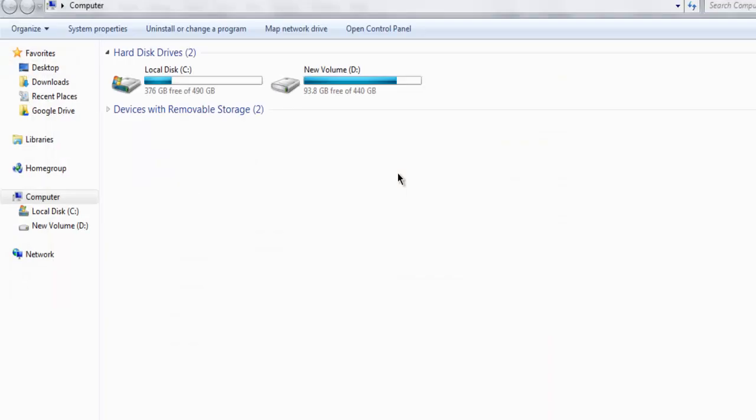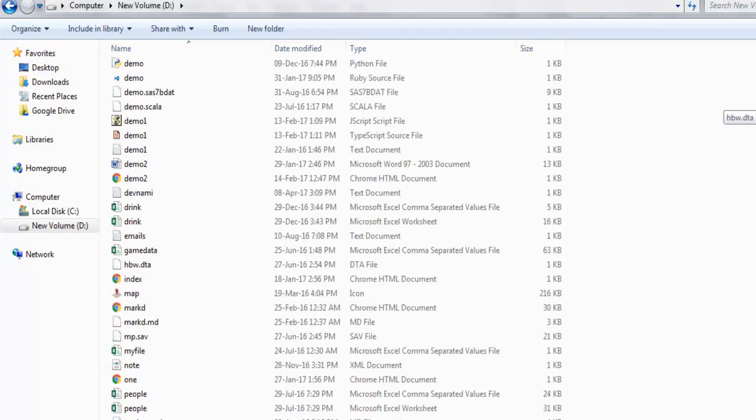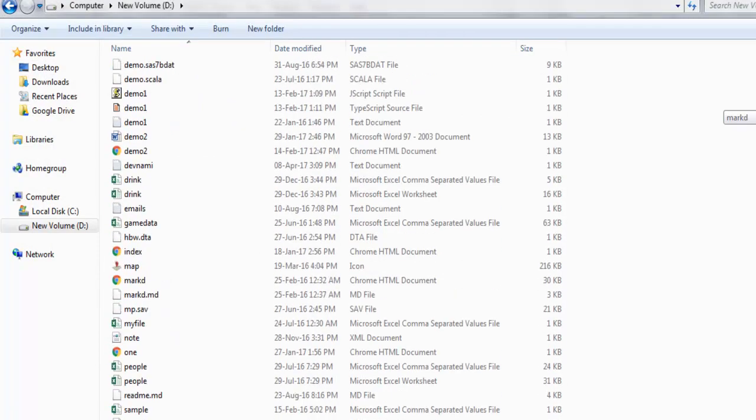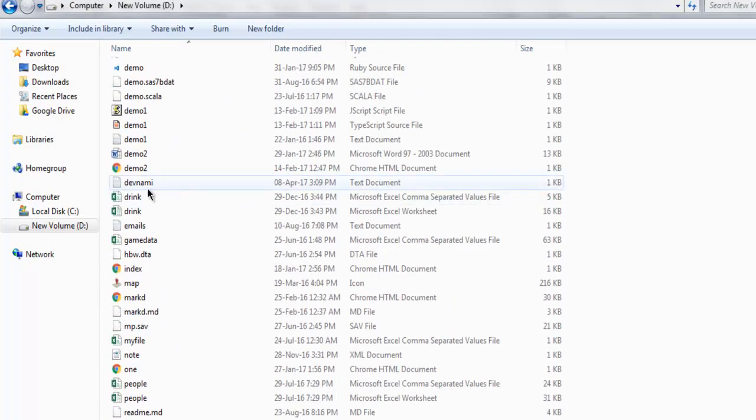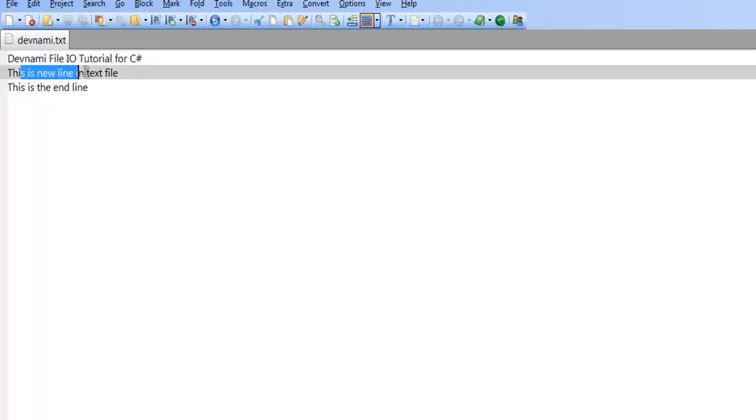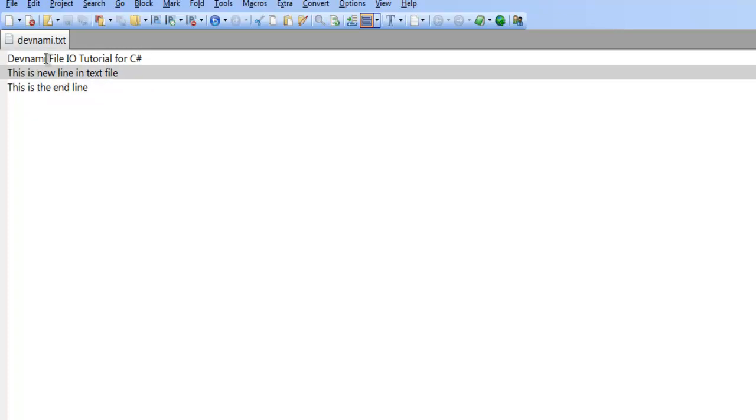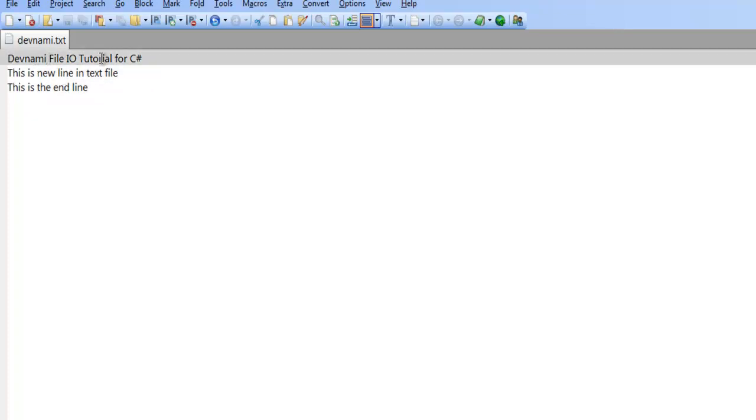by going to that location and checking the file devnami.txt. Here you see my file has 'This is new line in text file' and 'end line'. These two lines were appended to the existing lines at the top.